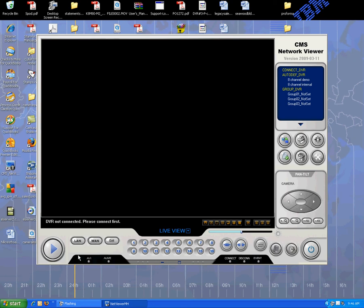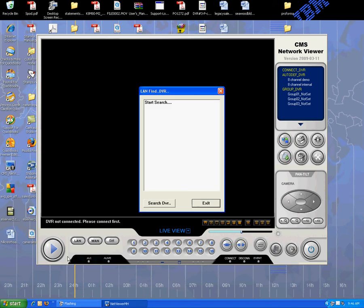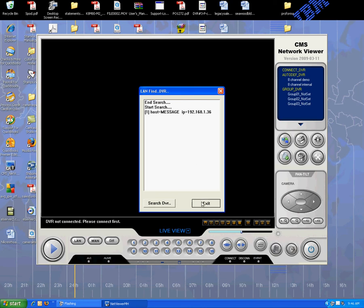So here we found it with the IP address. Now, in this case, we already have multiple DVRs set up. We'll go ahead and connect to this particular unit. And again, it works very much the same way, only this is using client software, which allows you to connect to multiple units at the same time.